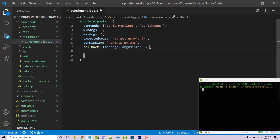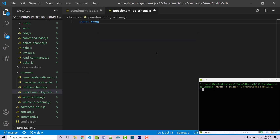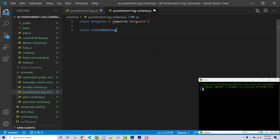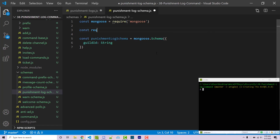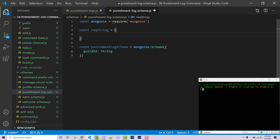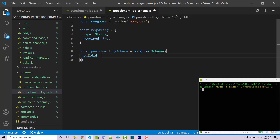We're going to have our callback which will have our message and our arguments. We'll need to load this information from a MongoDB database, so we actually have to store that information into MongoDB at some point. I'm going to go into my schemas folder and make a new file called punishment-log-schema.js. Inside I'm going to import mongoose: const mongoose equals require mongoose. Then I'll create a new schema — const punishmentLogSchema equals new mongoose.Schema — and specify that guild ID will be a string.